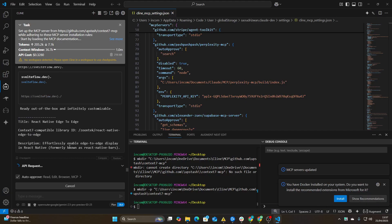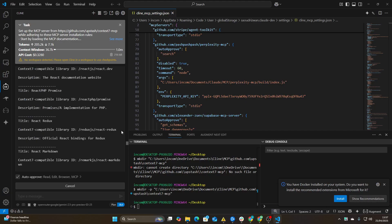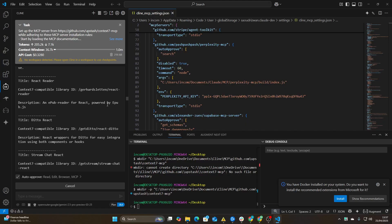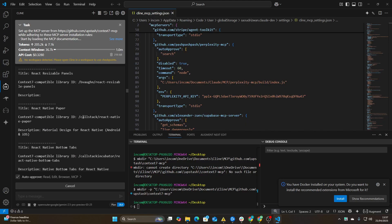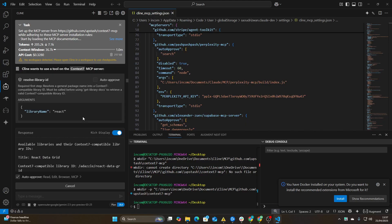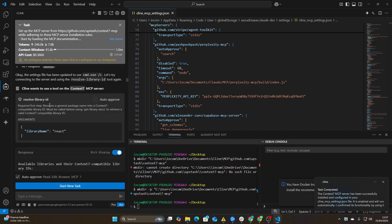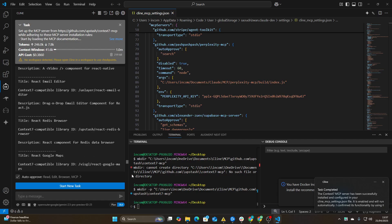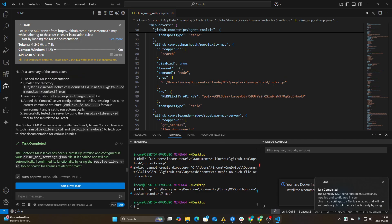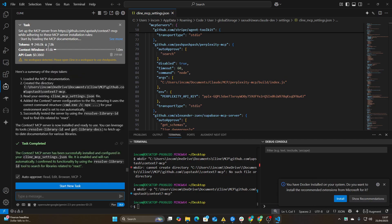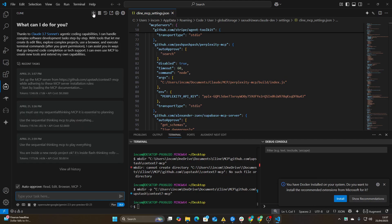Oh there we go, beautiful. So we now have access. Resolve library ID require first that resolves general package. So it needs to find the library ID first.